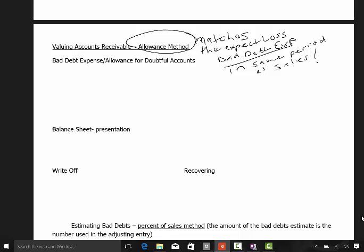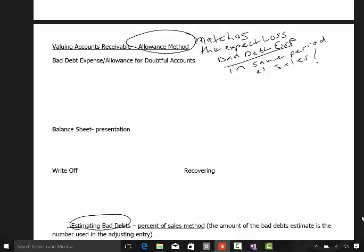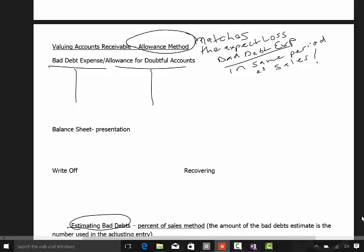The only way we can make that matching happen is that we have to estimate our bad debts. But first I want to touch upon some basics. We have our bad debt expense account, and then we also have a new account called the allowance for doubtful accounts. So we have two accounts that we use in this process.